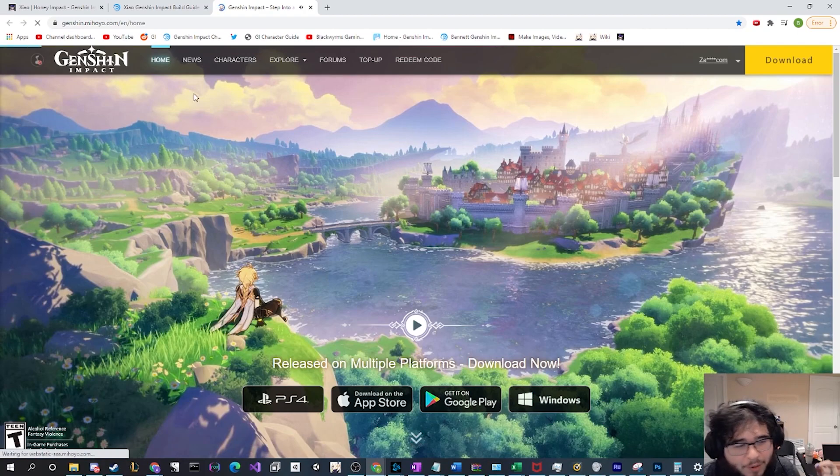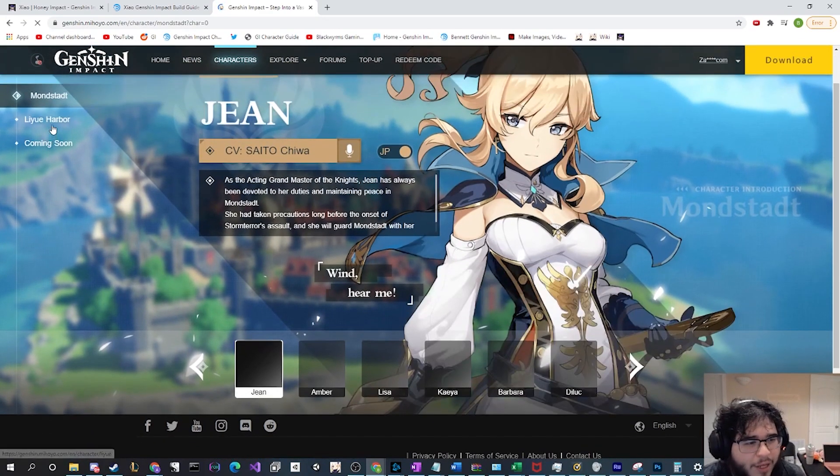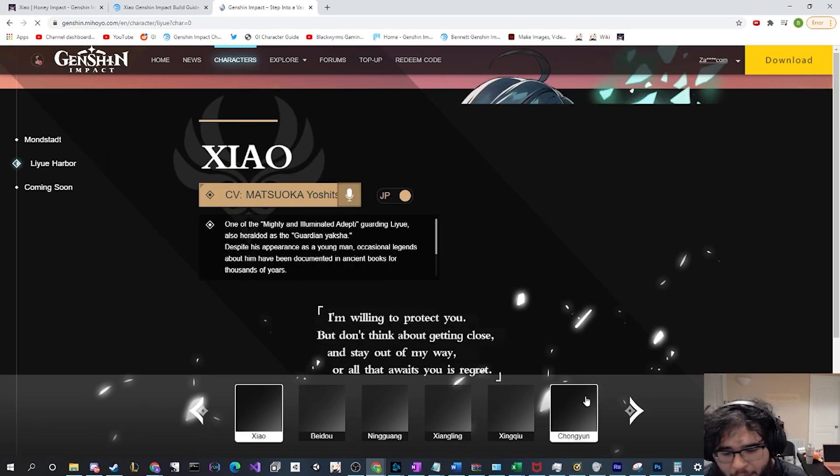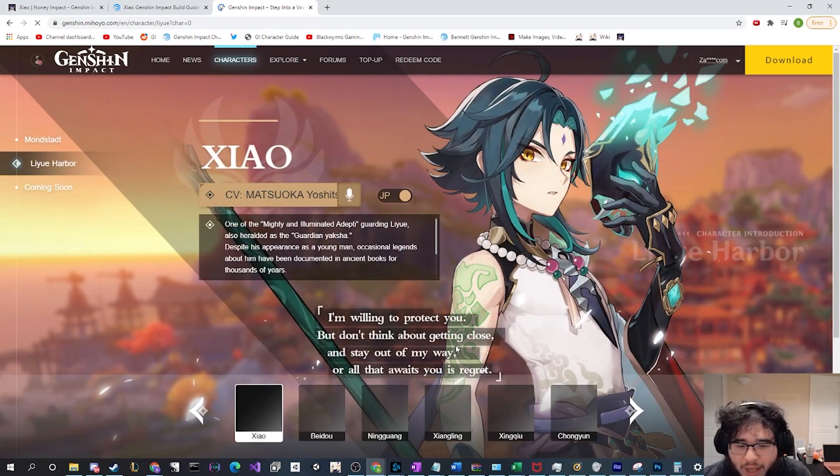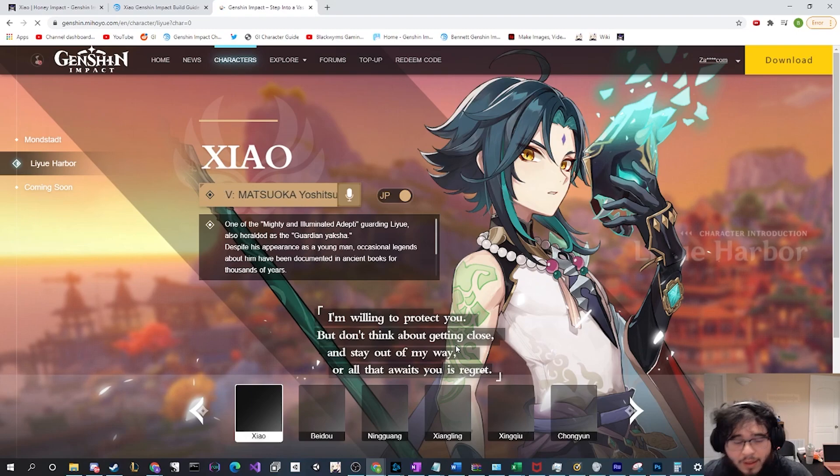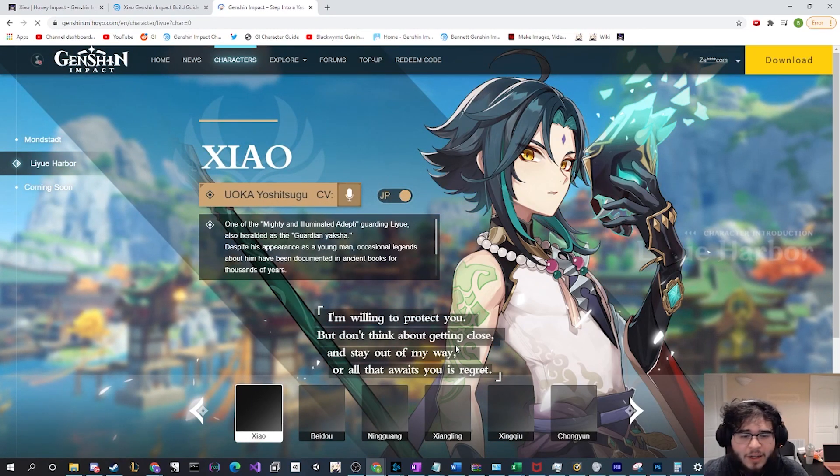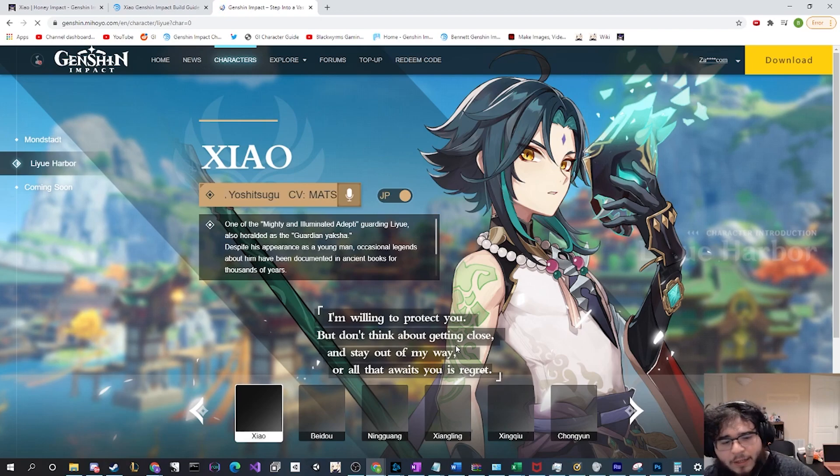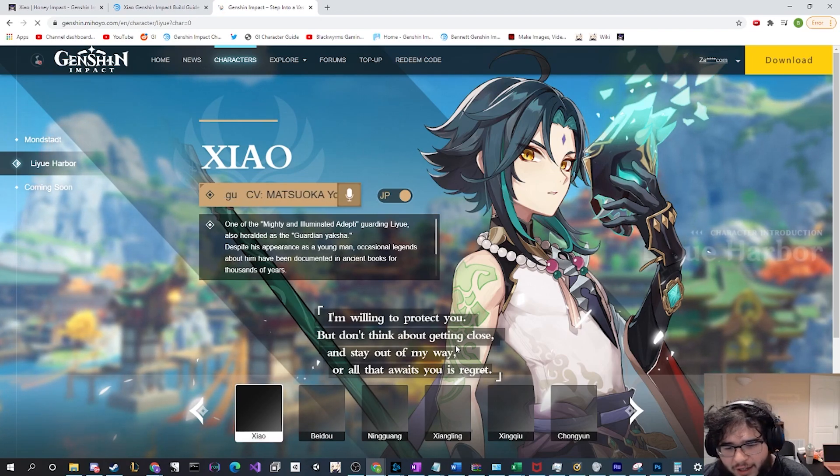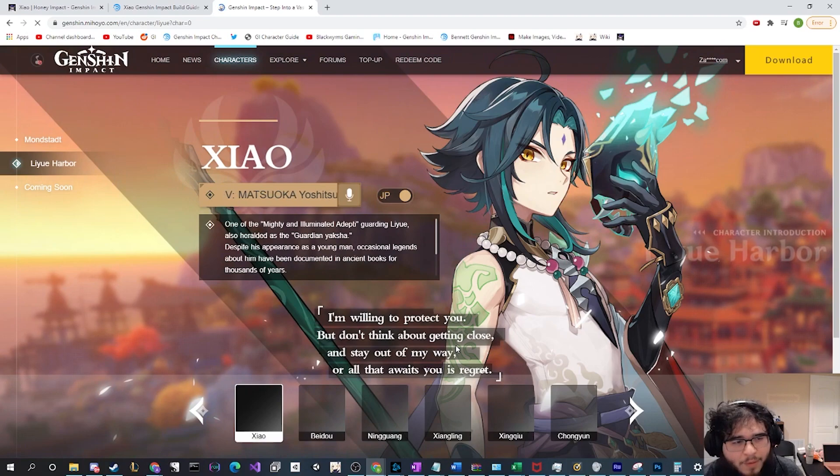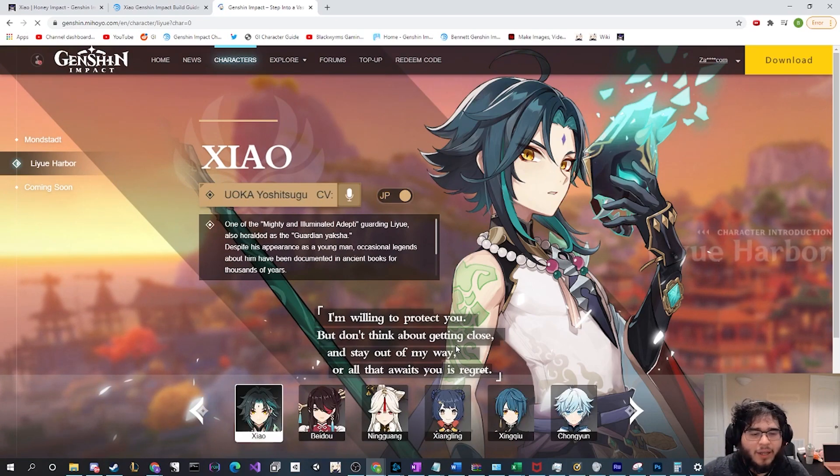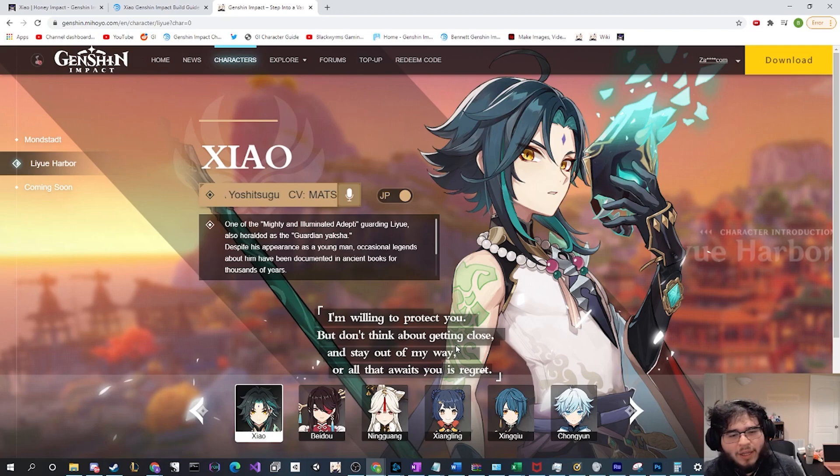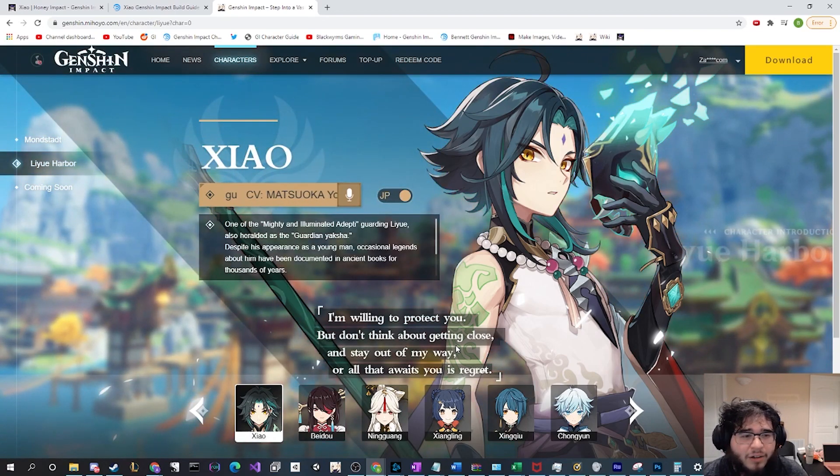Let me open up the website as well just to look at him there. Since the beginning I've always been a very big fan of his design, and then when his gameplay was finally released I became an even bigger fan. Everything in Genshin Impact so far I've always had the mind of like Xiao is gonna be my main character one day.